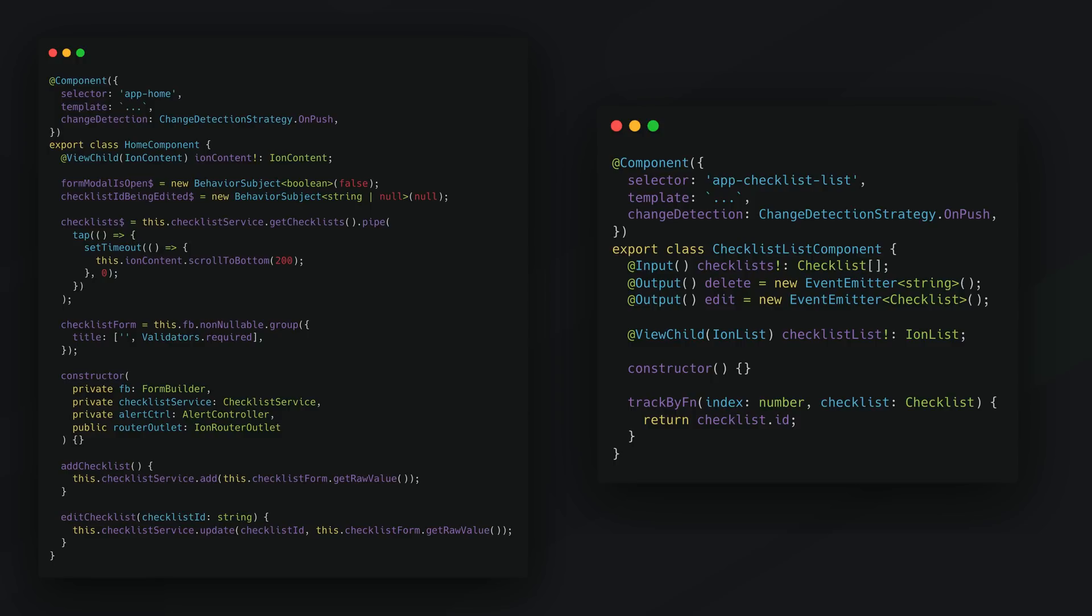They inject services and orchestrate data flowing to their child dumb components. And so the dumb or presentational components are dumb because they do not need to understand the context in which they are used. Primarily they just receive inputs and communicate back to the parent component using outputs. And they generally don't inject any dependencies. So this is a great way to go about adhering to the single responsibility principle and it also makes the components very modular.